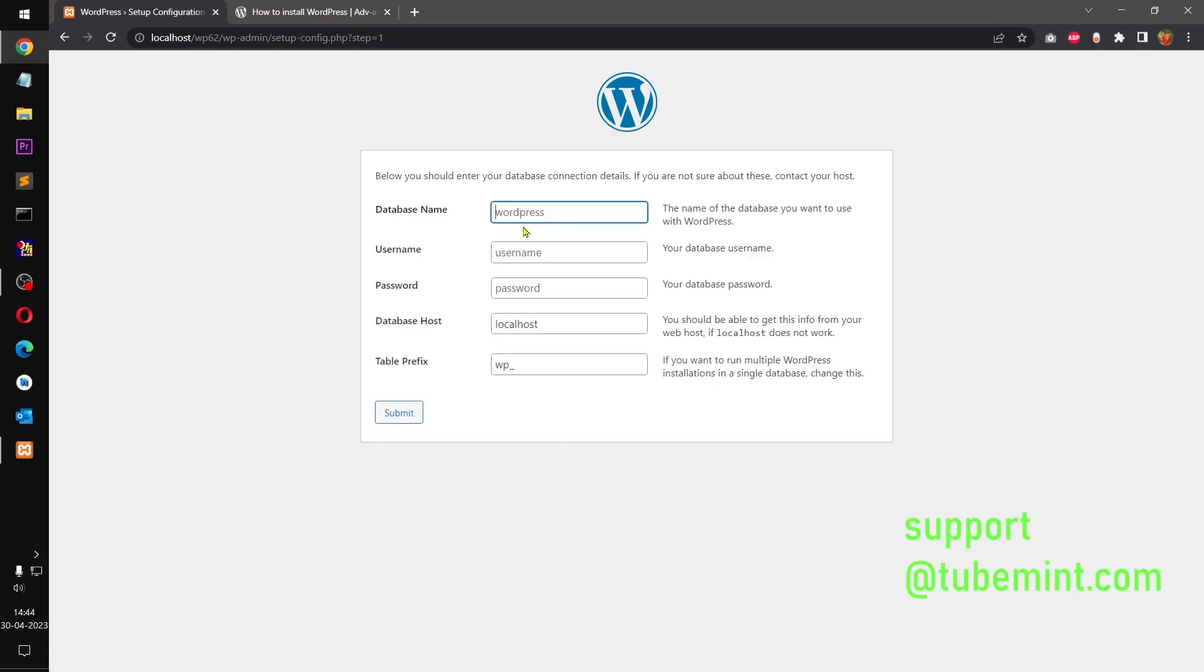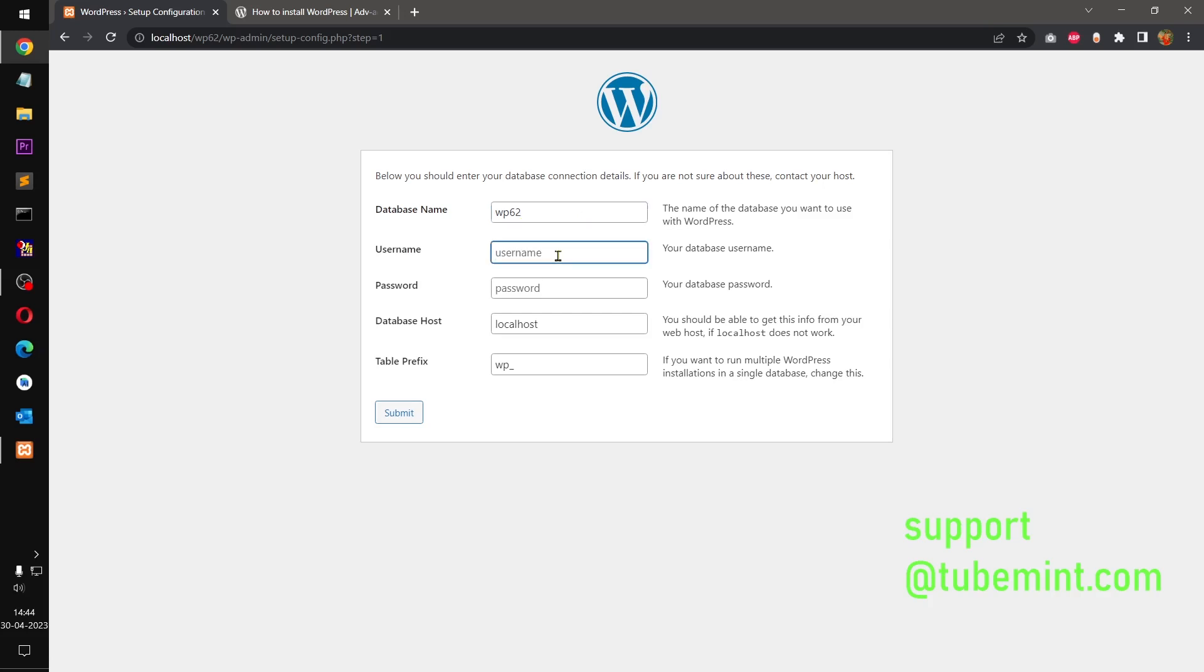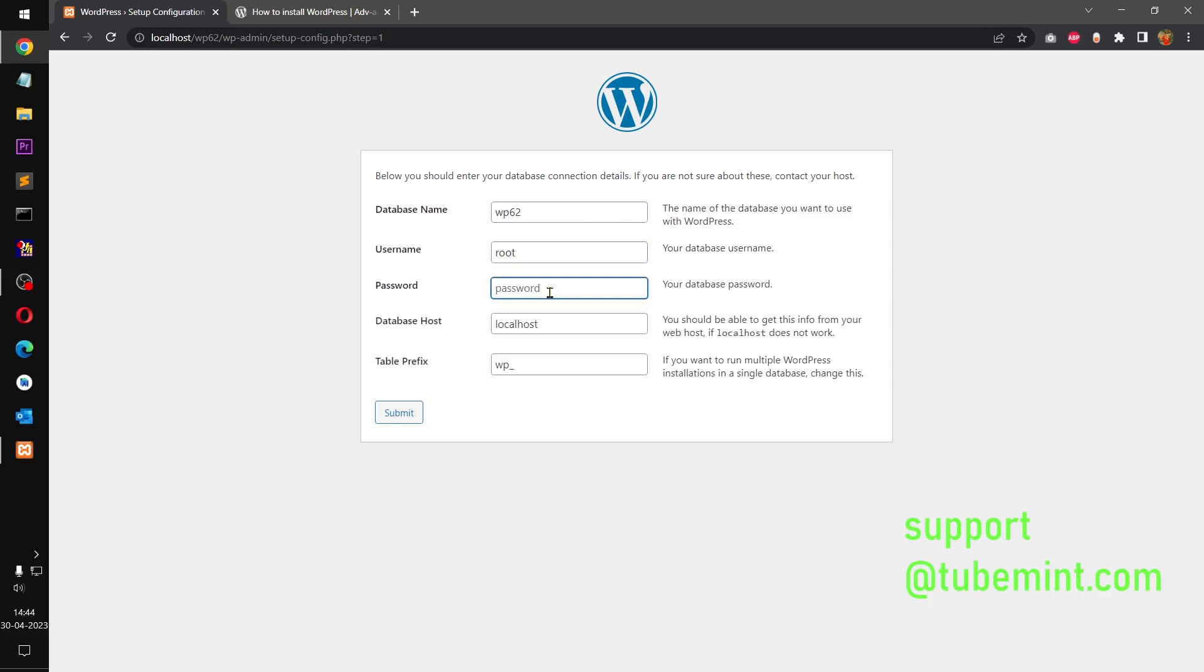And so, database name, if you remember, I called it wp62. Username on XAMPP is root. Unless you've created a password, there isn't a password for the root. I'm going to keep the table prefix as it is and going to say Submit. So there's no password on my system.